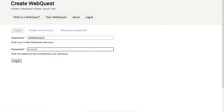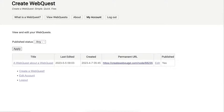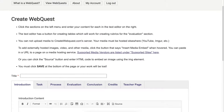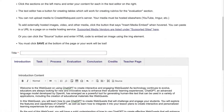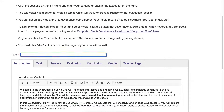If you forget your password they'll help you, so that's not a problem. Notice that's the first one I have. I'm going to click on 'Create Web Quest.' The title is — I'll get to it in a minute — let me just add the introduction first. The title is 'Using ChatGPT to Create Web Quests.'